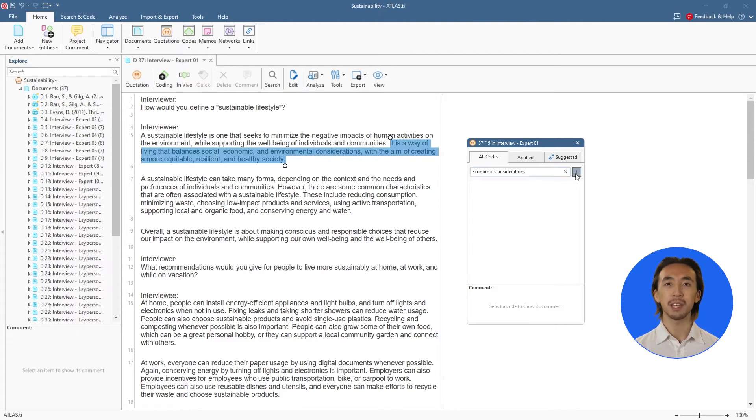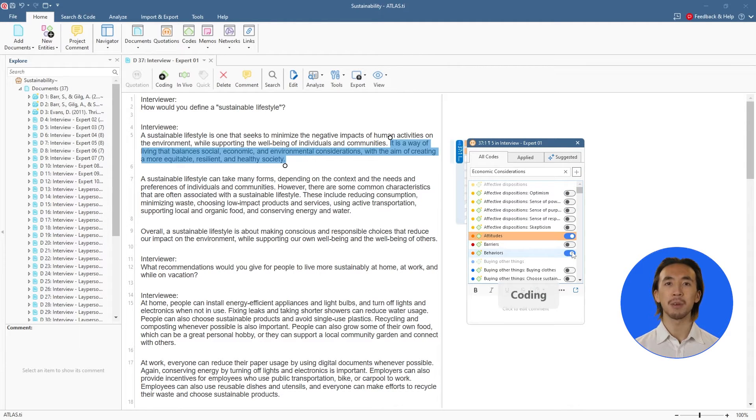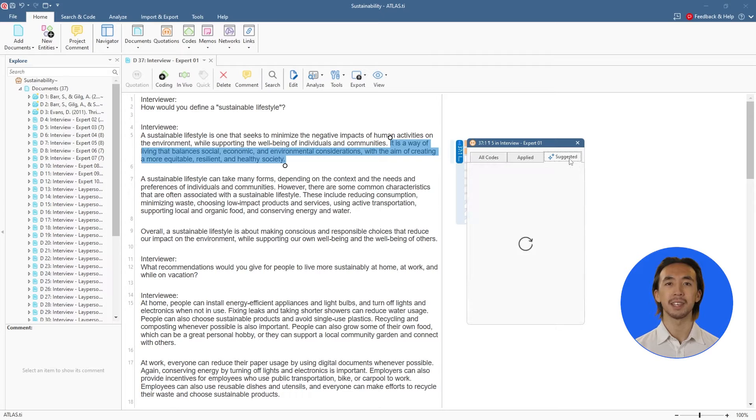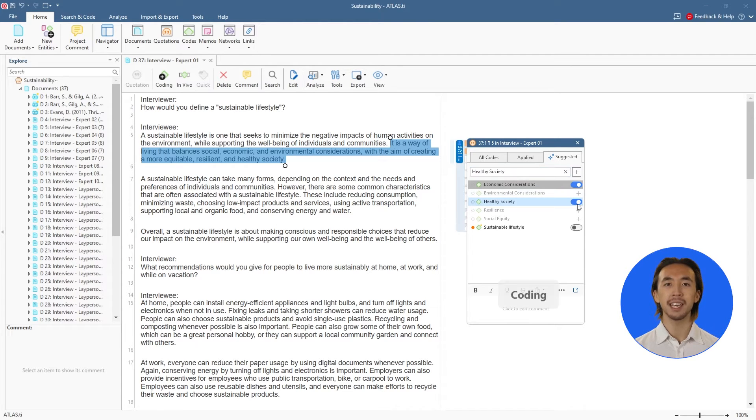We can create any new code name, use already created codes, or check out the AI suggested codes to get ideas for new codes we could apply. The AI suggests, but we decide.